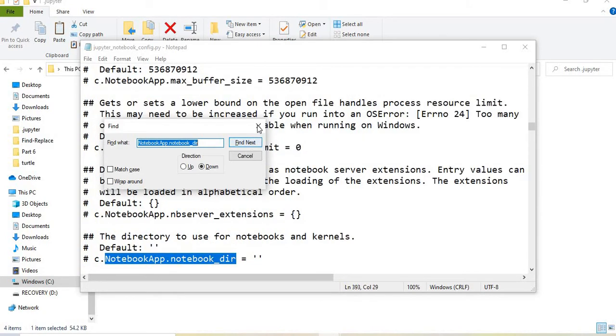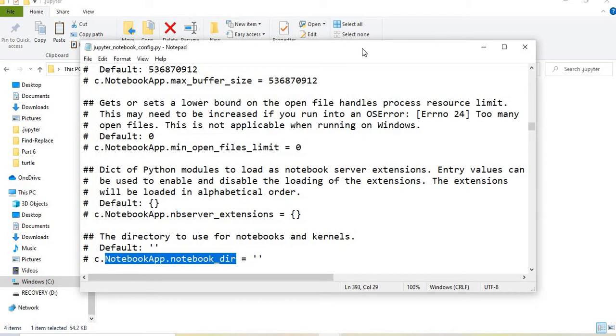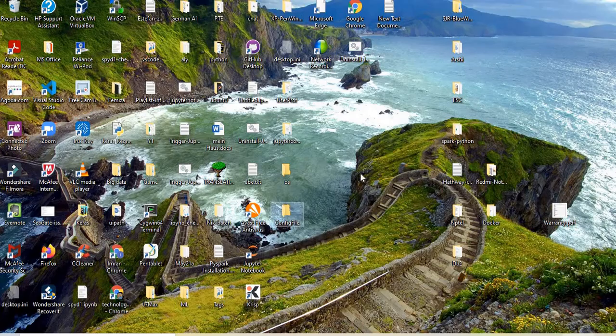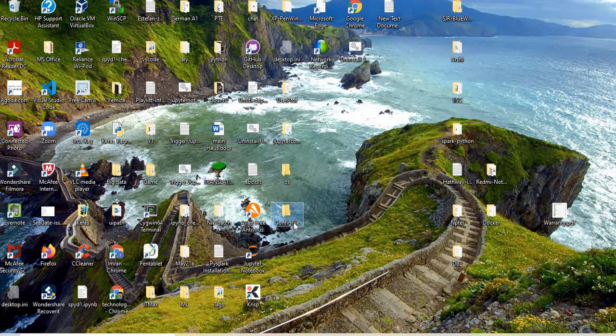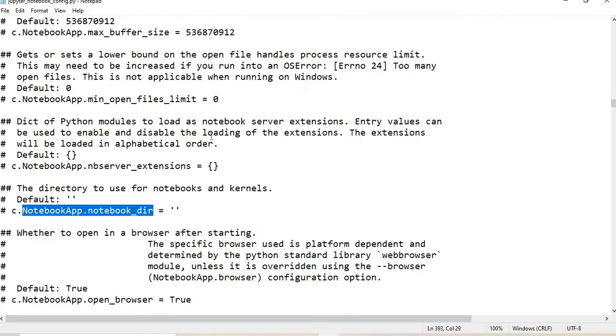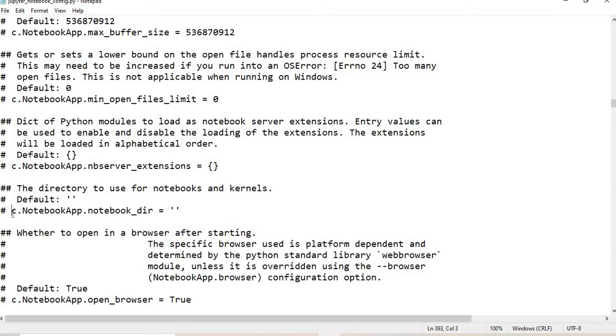This is the value that is currently commented. What we will do is create a folder here called config file, then copy the location and path of this file. We will go to the Jupyter notebook config, uncomment this line, and paste the path.